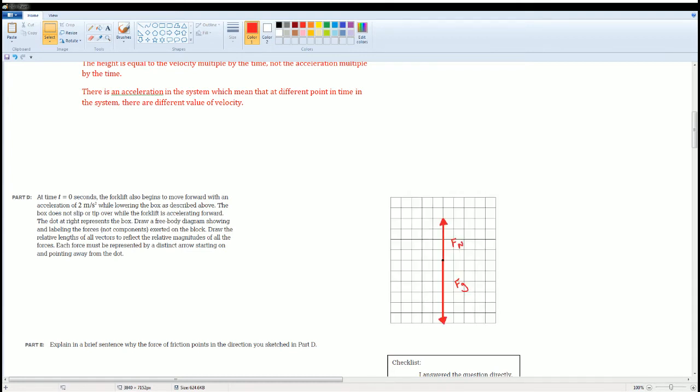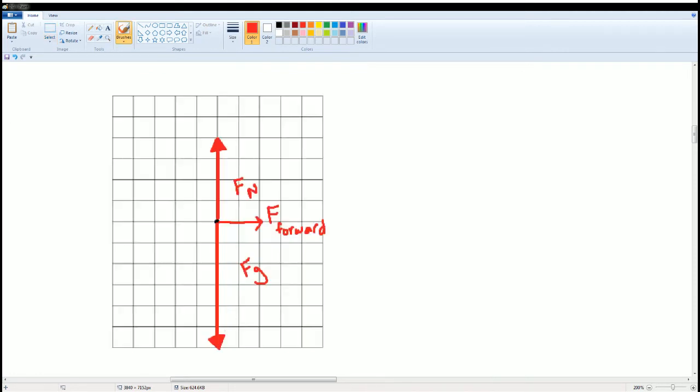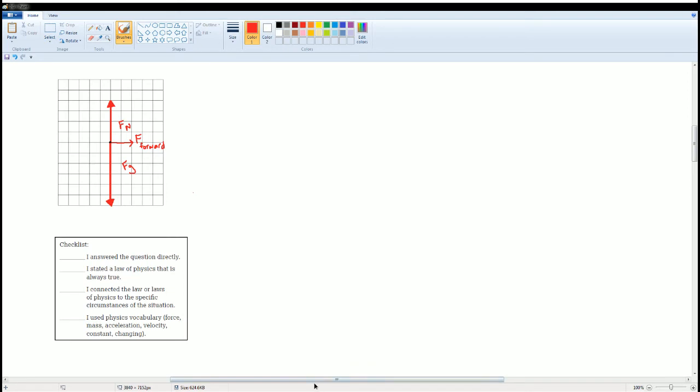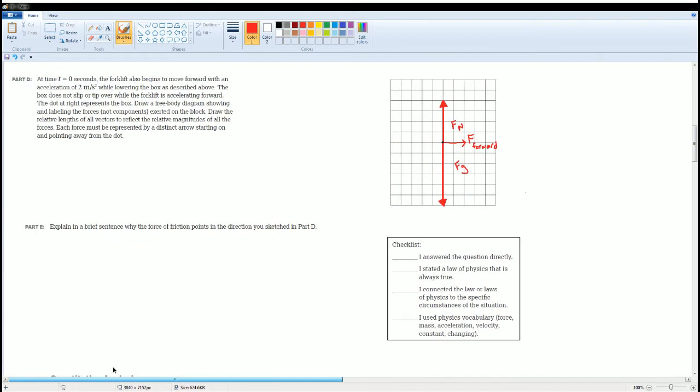The dot at the right represents the box. You are going to draw the free body diagram making sure all the lengths are correct. Pause the video if you would like to give that a try. I just first drew the same vertical components as the previous question. The only thing new part here is that it begins to accelerate 2 meters per second forward. I drew the F forward here by representing it going to the right direction with its vector. This represents the 2 meters per second going forward.